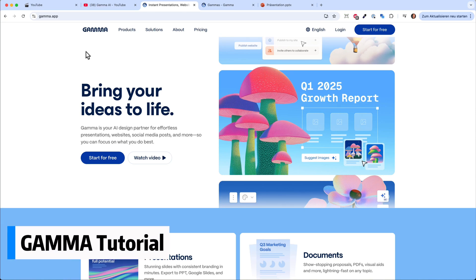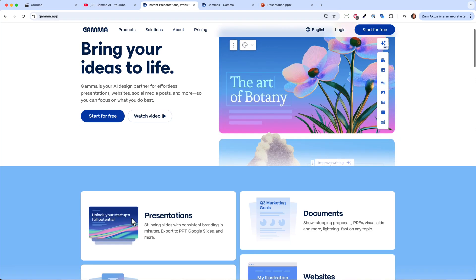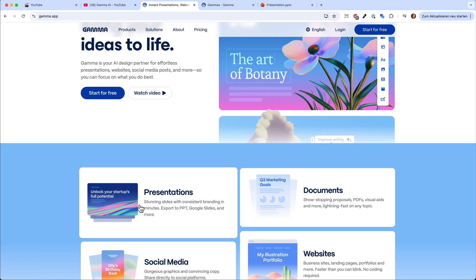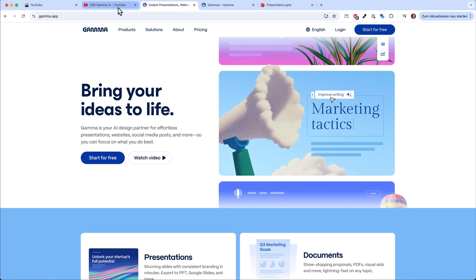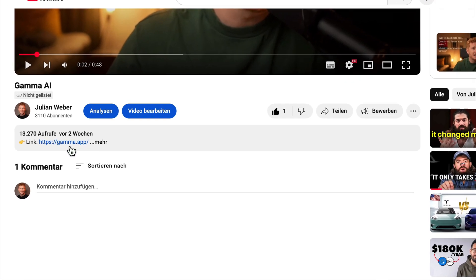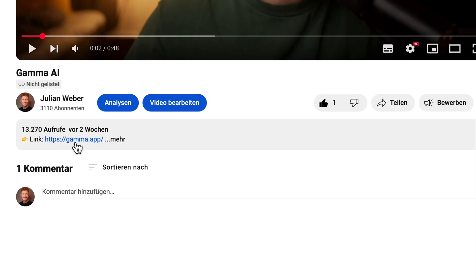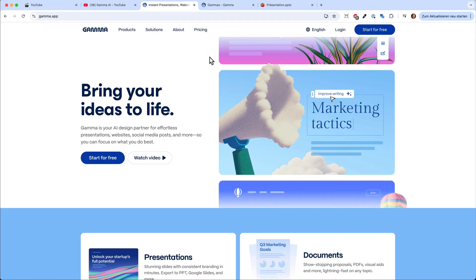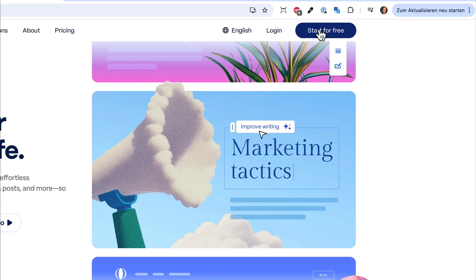In this video we want to talk about Gamma and how we can create a nice looking presentation with Gamma. Before we start, really important: you will find the link to Gamma down in the video description. It's a partner link, so thank you if you're using my link to sign up. Once you have signed up you can start for free and choose your language.